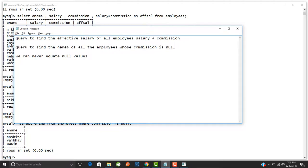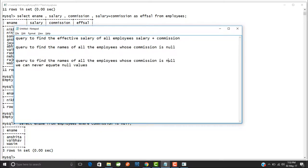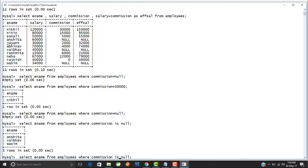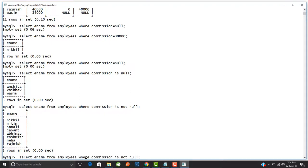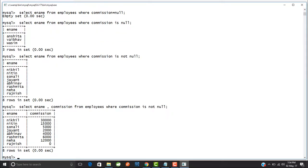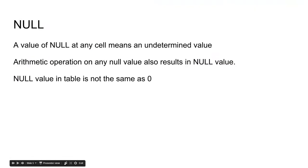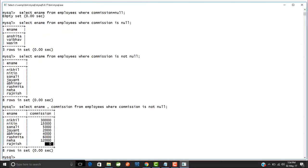Similarly, you can use IS NOT NULL. Writing WHERE commission IS NOT NULL gives you all employees whose commission is not null. Notice that Rajneesh is also selected here — his commission is zero, but zero is not equal to null. This is a common confusion: null values in a table are not the same as zero. Rajneesh's commission of zero means the organization decided to give him zero commission.